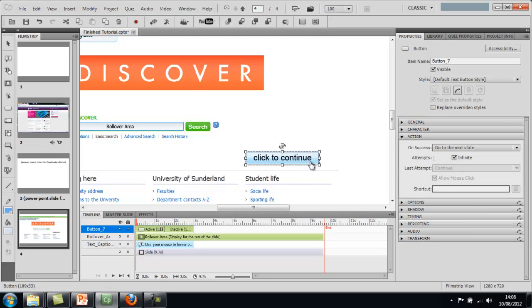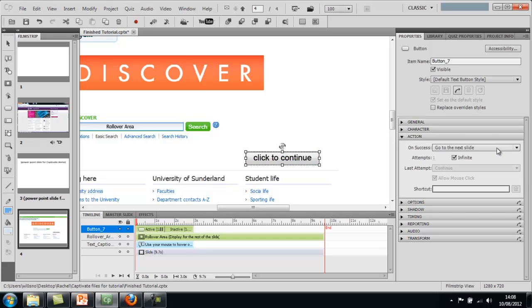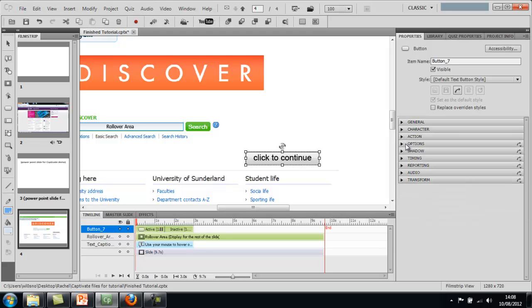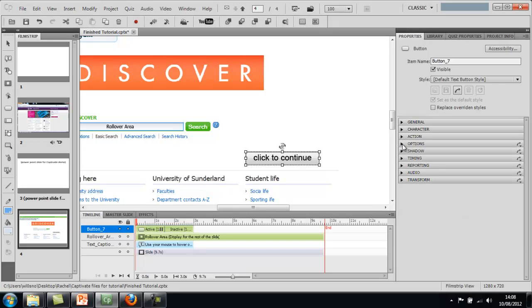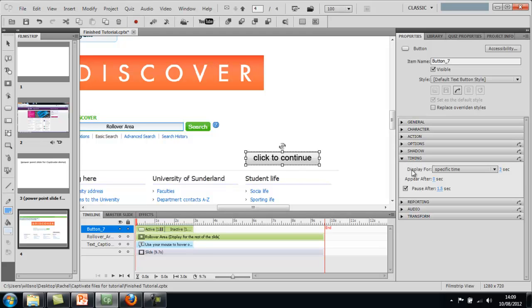So on Success, like on someone clicking this button, it will go to the next slide of the Captivate project. So we'll just leave that alone. So you have different other options. But we're just going to leave it just the basic standard and then go straight down to the most important bit, which is timing.